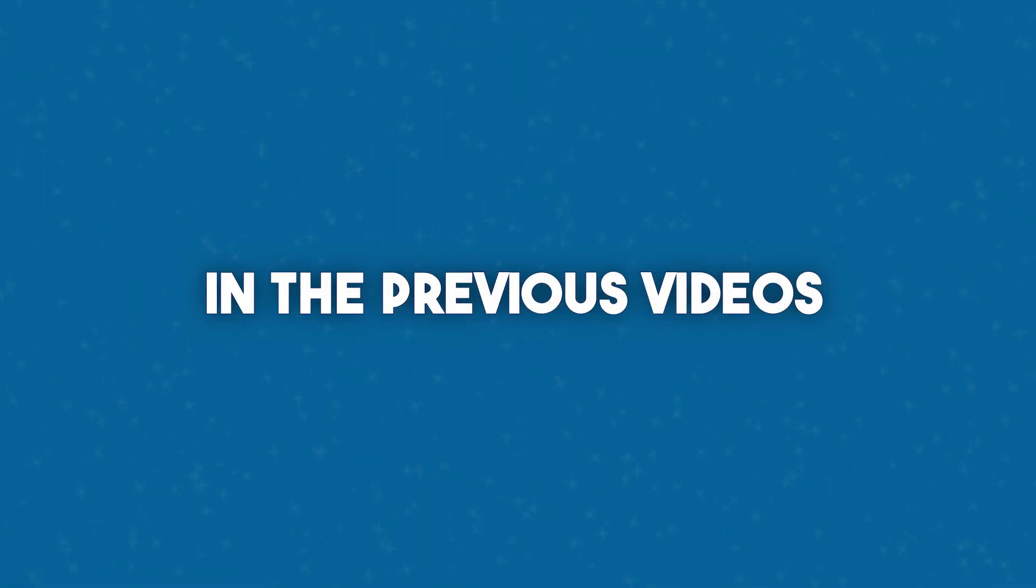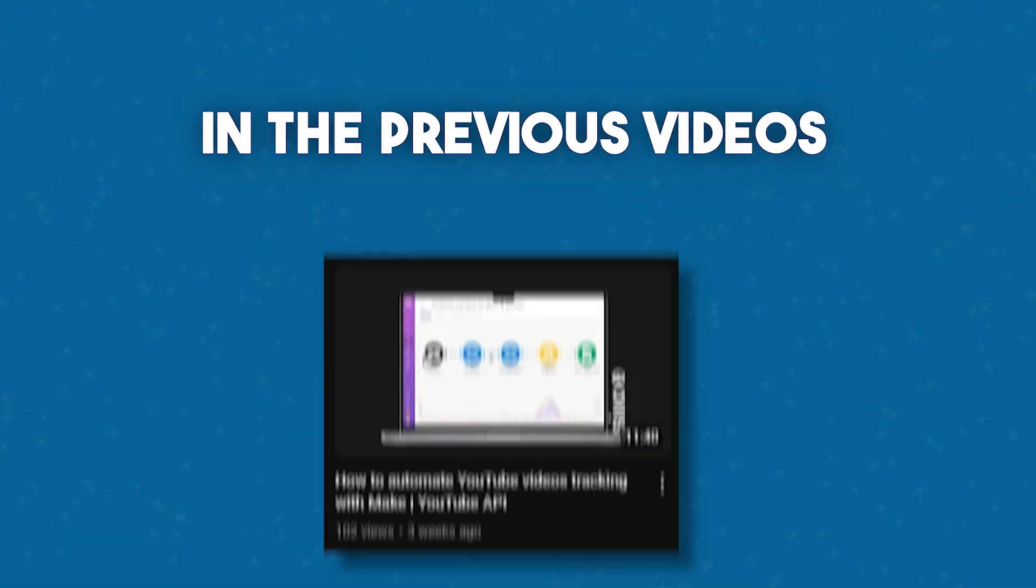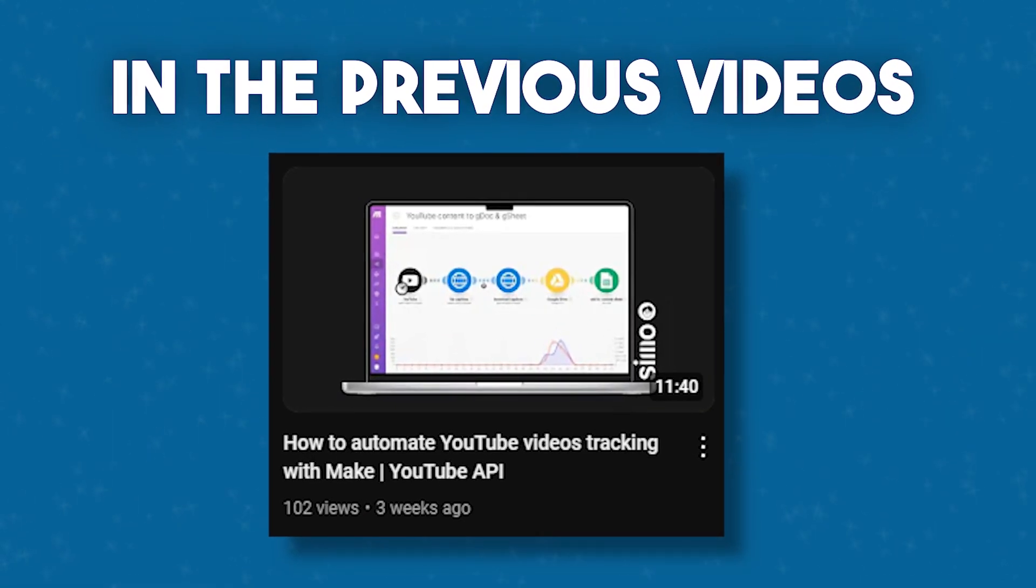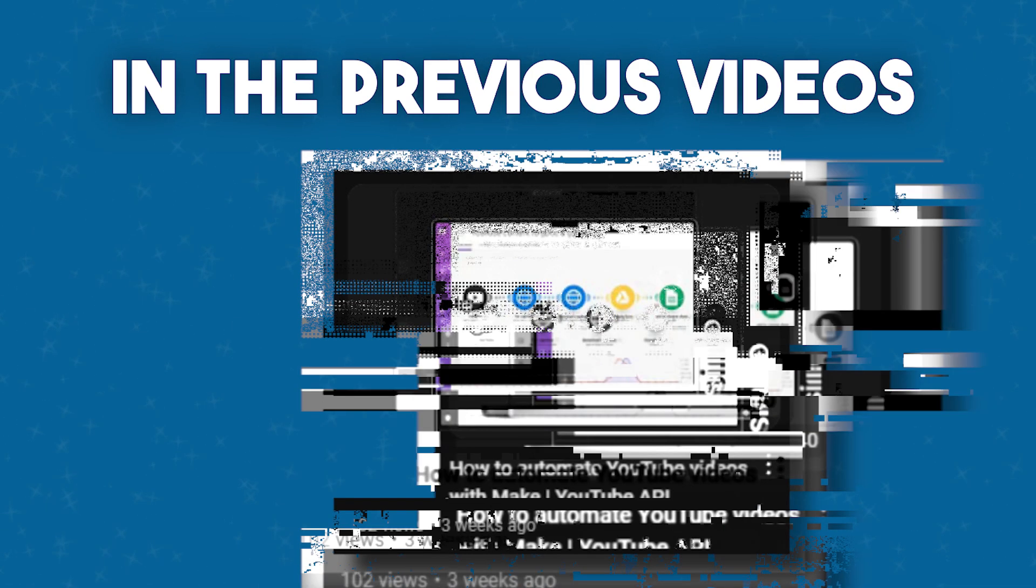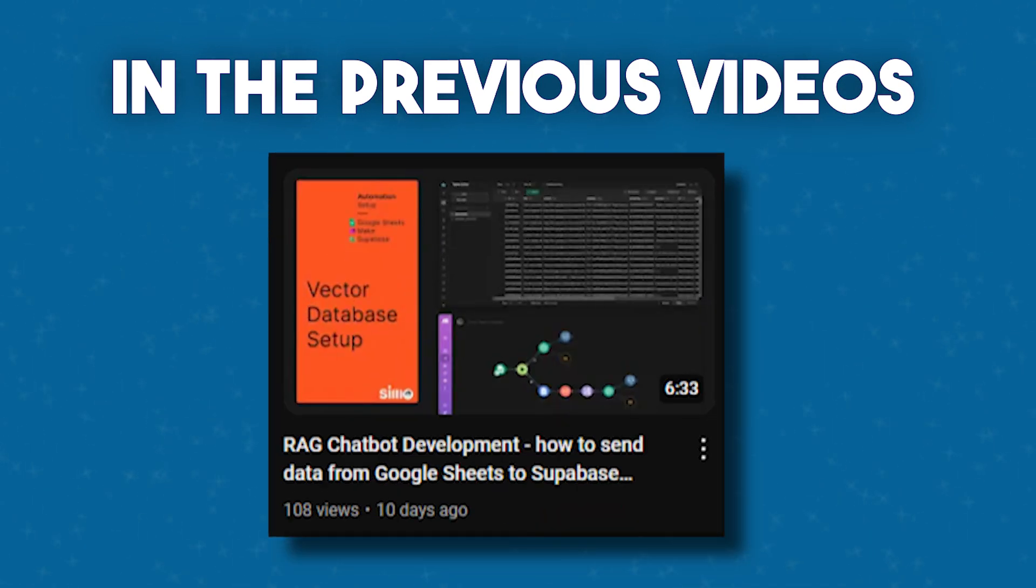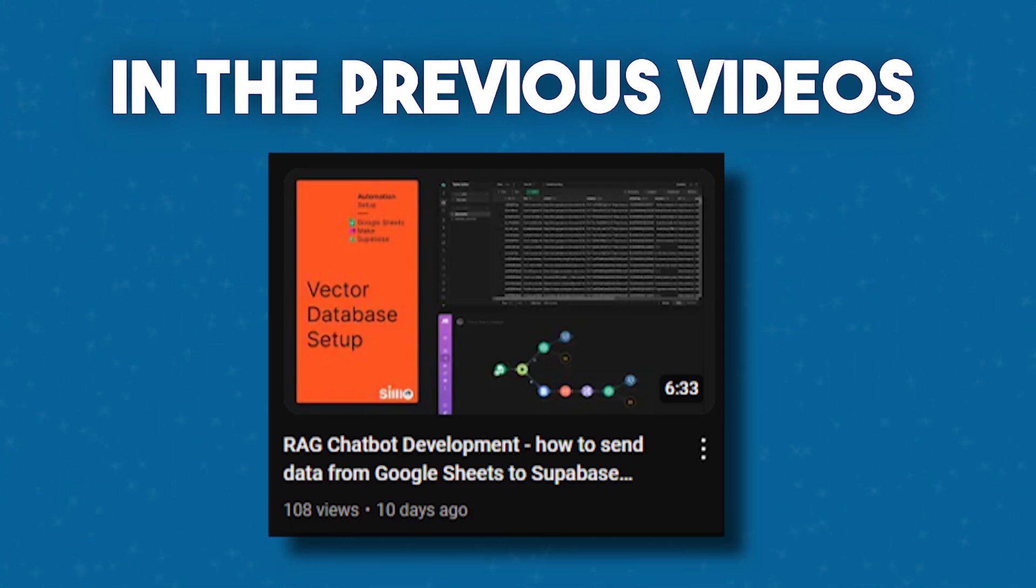So far in the previous videos, we have seen how I sent content from YouTube to a Google Sheet, also saving captions. We have seen how I then created an automation that sends that content from Google Sheet to a Superbase vector database, also creating embeddings using the OpenAI Embeddings API.